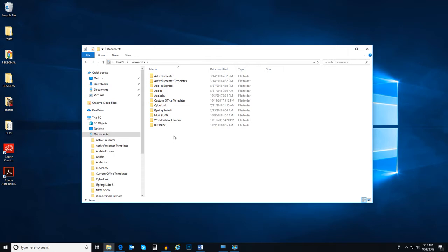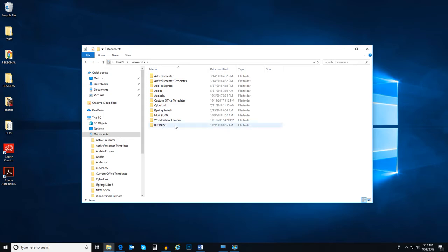There is my new folder. Now that I have my new folder, how do I create a file? To do this, let's go back into that new folder I just created.